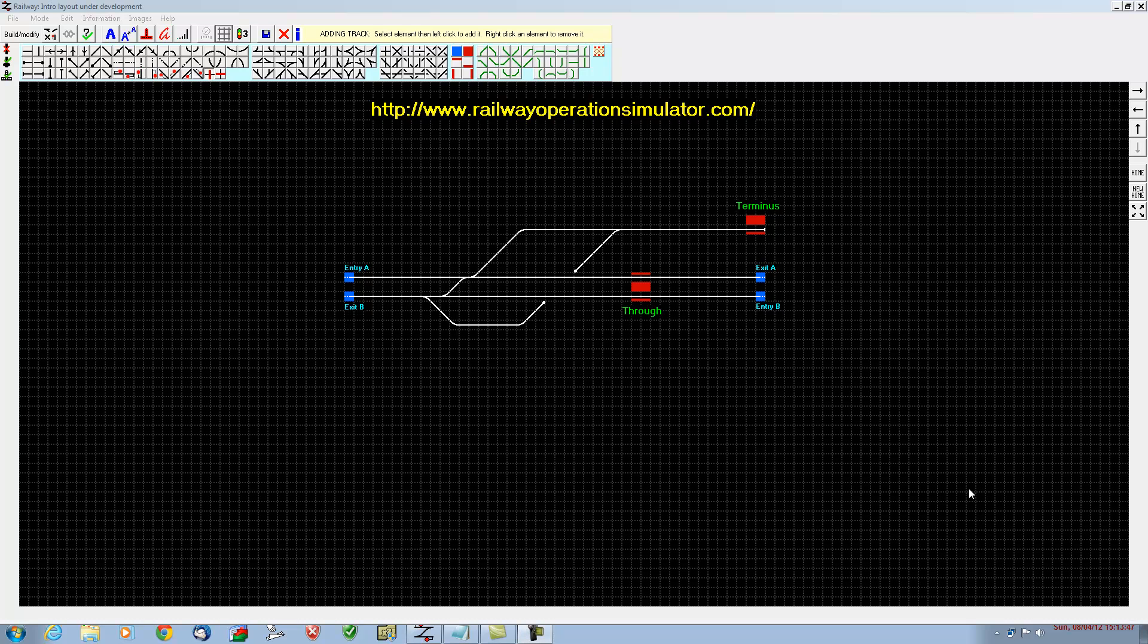Hello and welcome to part 2 of how to design your own layout and timetables using the Railway Operations Simulator, which you can find at this website. There you go, advert over.